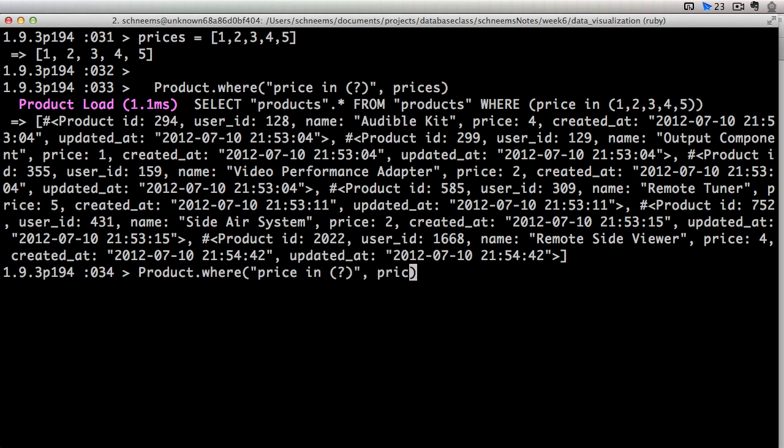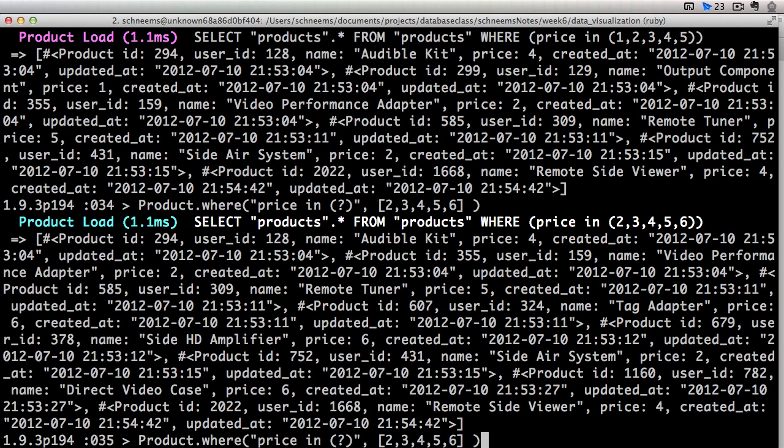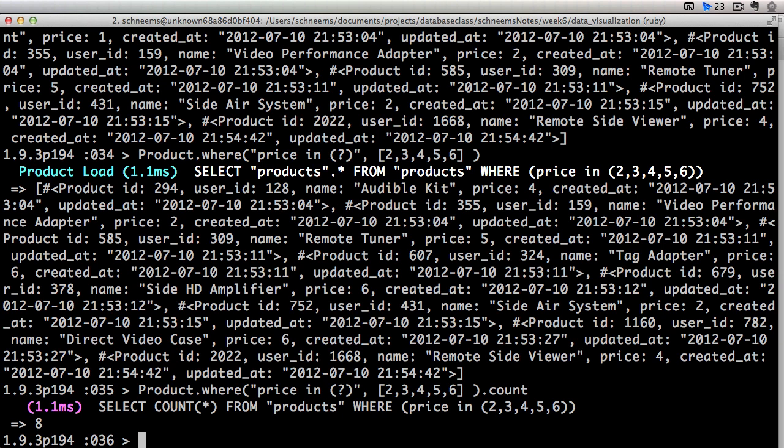So we don't necessarily have to put that in a variable if we want. We can do 2, 3, 4, 5, 6, anything. And you can count those. You can see that we have exactly 8 items in our database that are priced $2, $3, $4, $5, or $6. So very, very convenient.